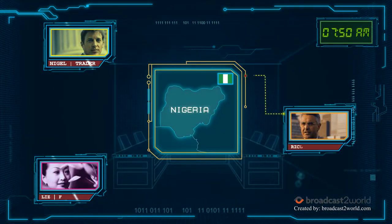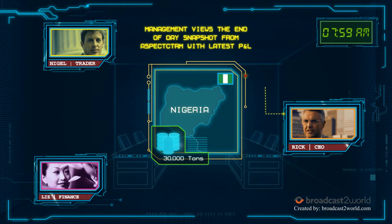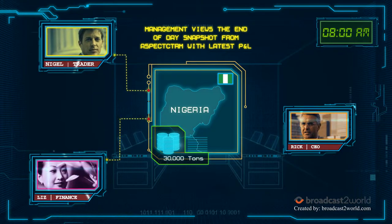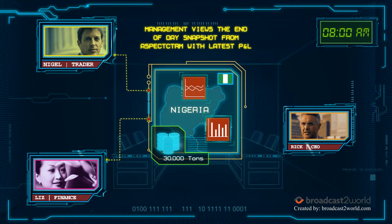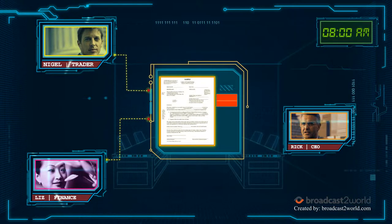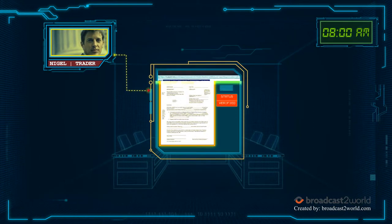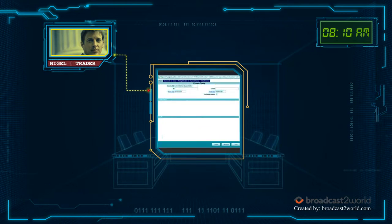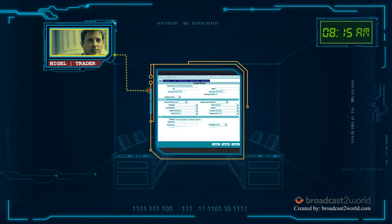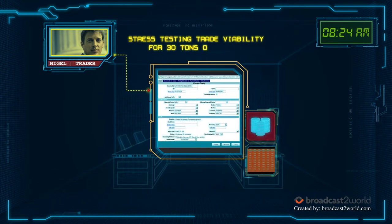Rick has a guy with 30,000 tons of gas oil offshore Nigeria and asks Nigel to run the numbers. Nigel asks Liz what the credit situation is for West Africa. Liz runs a line utilization report in Aspect CTRM and okays a letter of credit for that volume. Nigel enters the what-if trade scenario into Aspect CTRM, calls his broker to get swap levels and adds the hedge. Adjusting the mark to market, he looks to see if the trade could work — and it can.